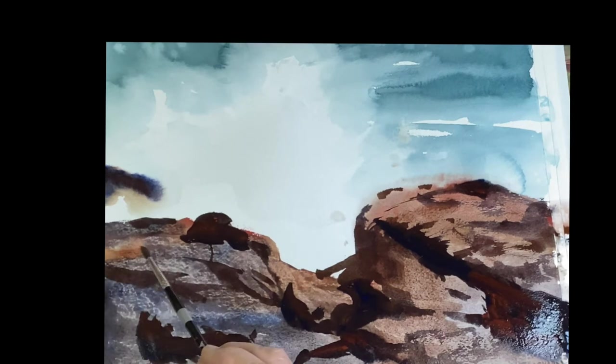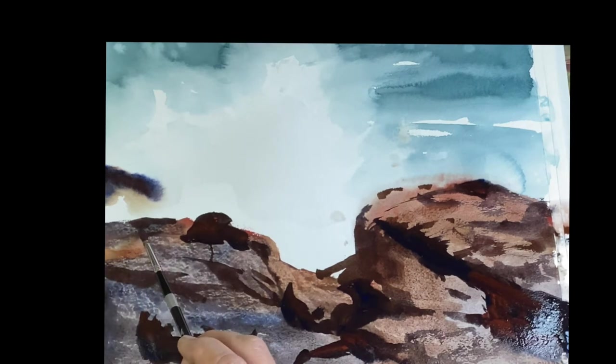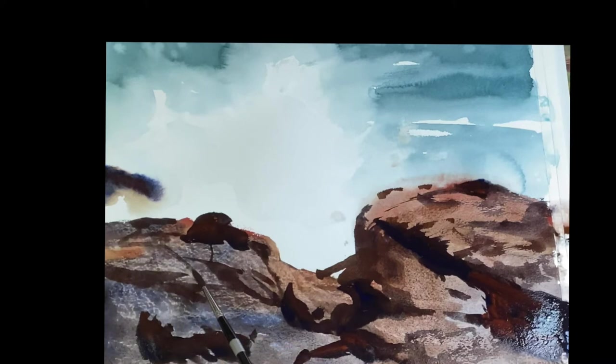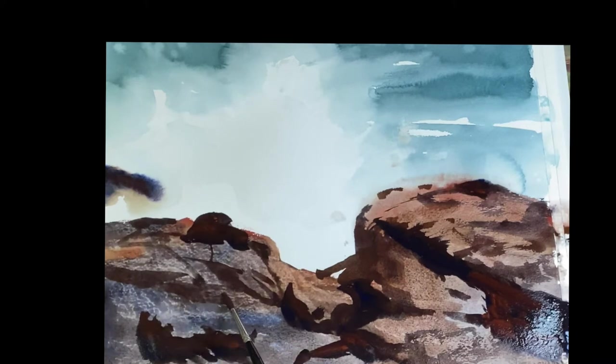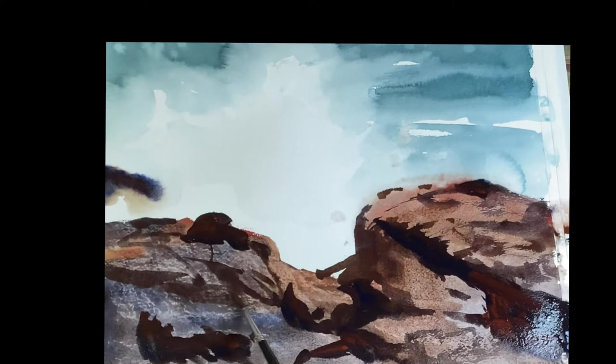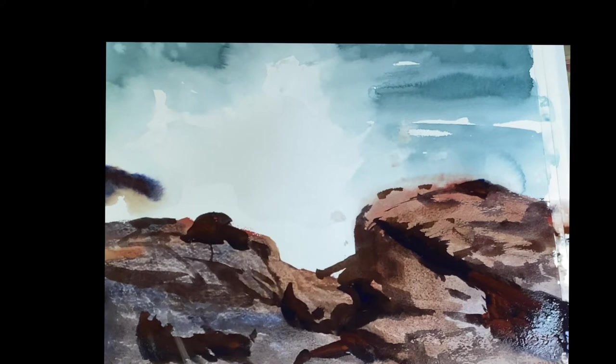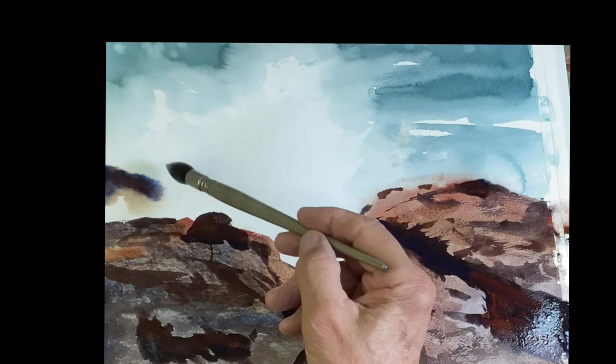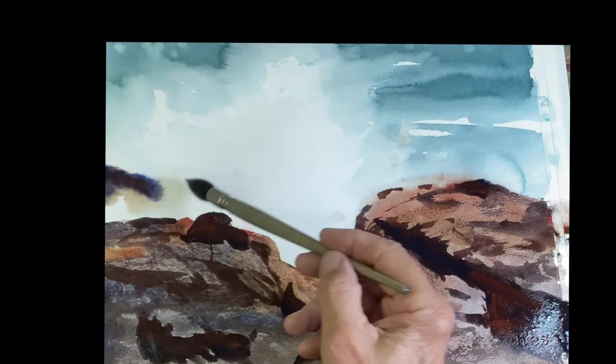We're almost done. Like five minutes into the painting. Beautiful stuff.